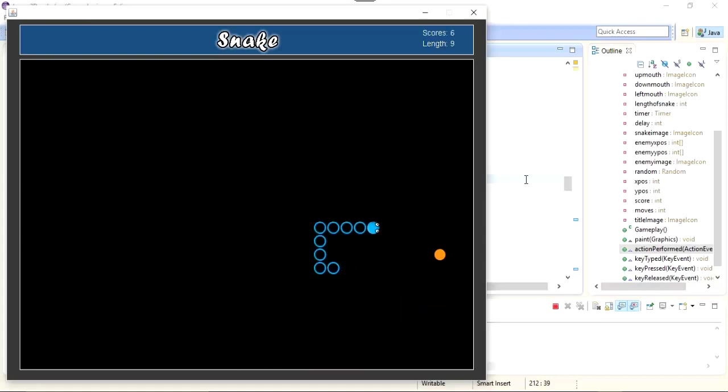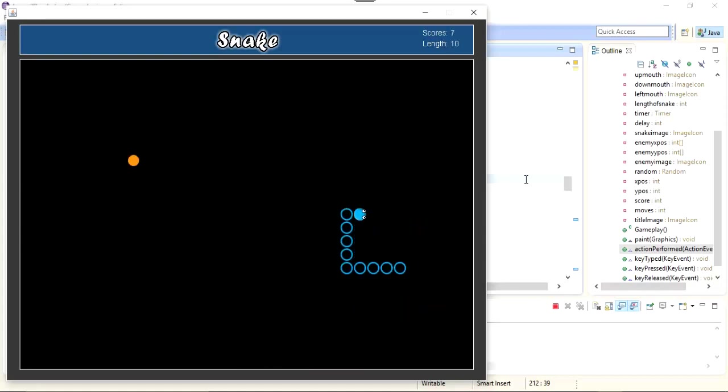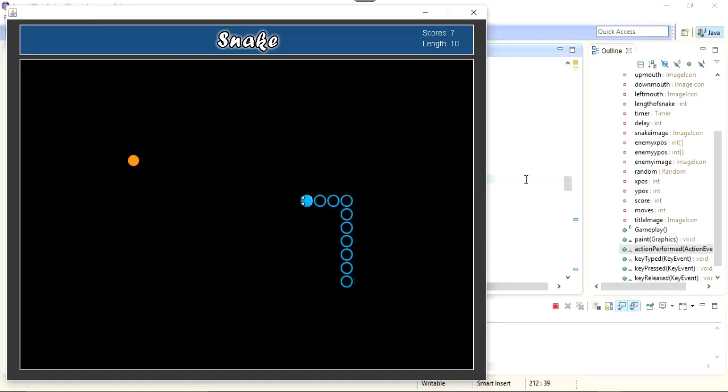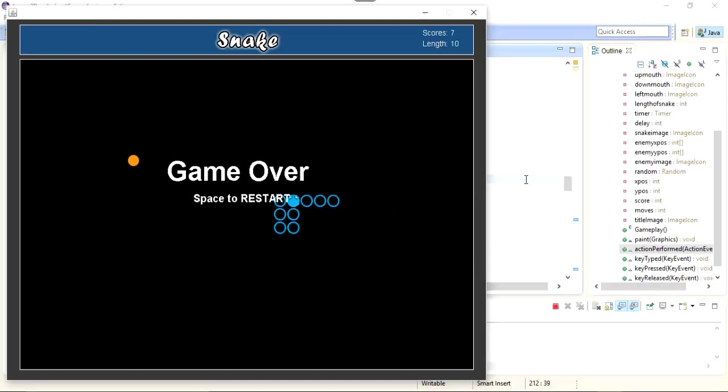Now in order to detect the collision I need to collide the head of snake with the body. So you can see that the head of snake is collided with the body and we have shown the game over and the space to restart.